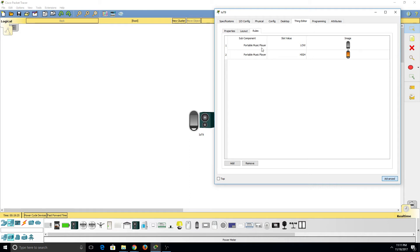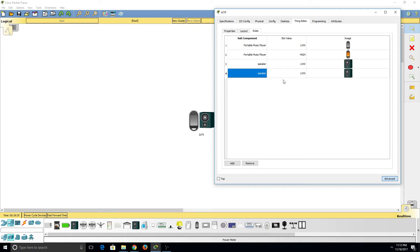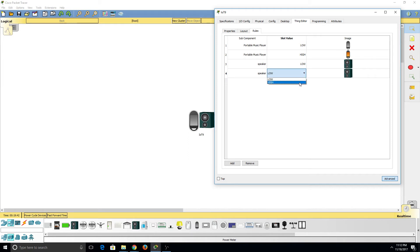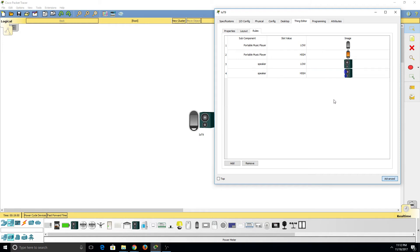Under rules we see that we only have rules set up for the portable music player. So I'm going to add two new rules for our speaker. Now this one is correct because it is low and then it has the off symbol. Now I want this to change so it's high and has the on symbol. There it is.